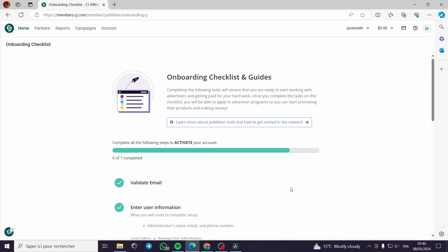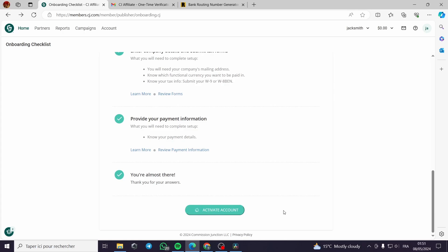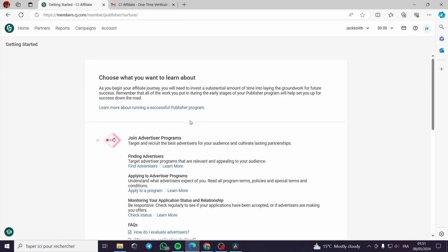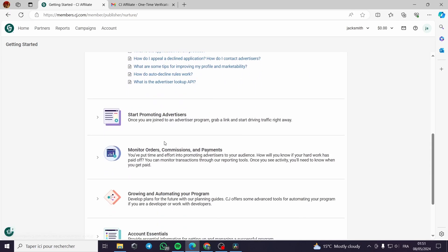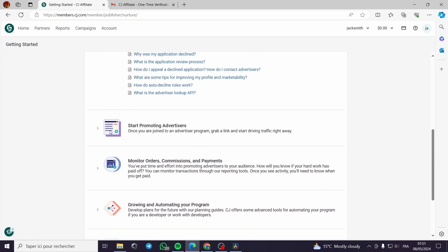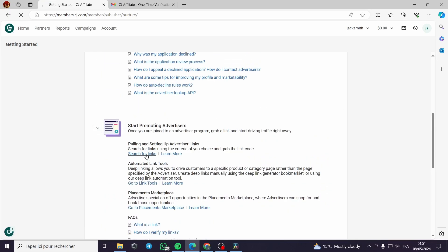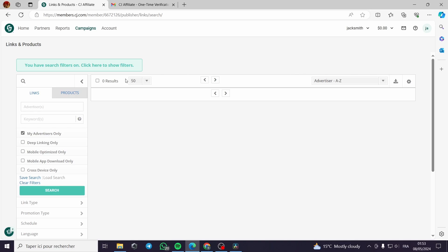After completing all seven of the seven steps, you can proceed to activate your account and it will be activated in a few seconds. This is the platform — you can choose what you want to learn about, join advertiser programs, find advertisers, apply to a program, search for links, and start promoting. That's all for today's video. I hope you guys enjoyed it — thank you for watching and see you on the next one.